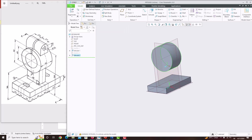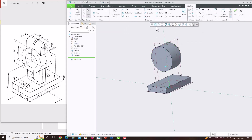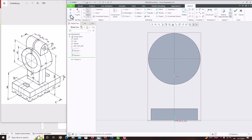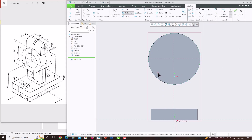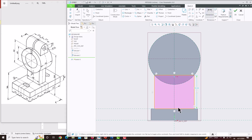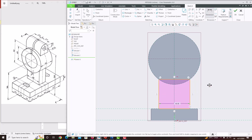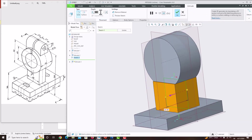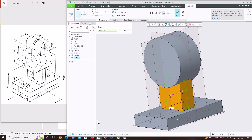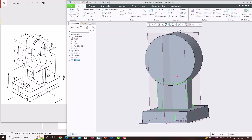Now we will create the support plate. Same mid plane, sketch, sketch view. Take the reference of this circle's edges, close. Take a rectangle. The dimension is 48, and it is already symmetric. Save OK. Extrude, make symmetric. The thickness of this plate is 26. We have created the support plate.